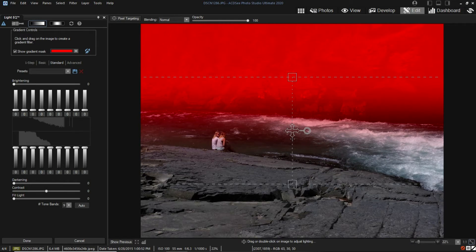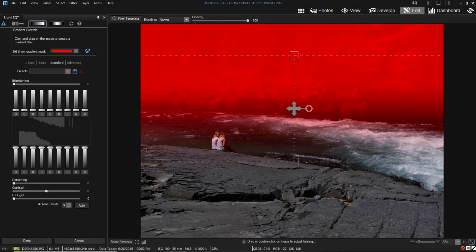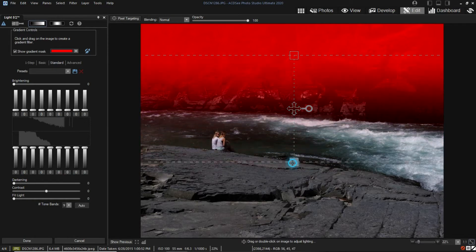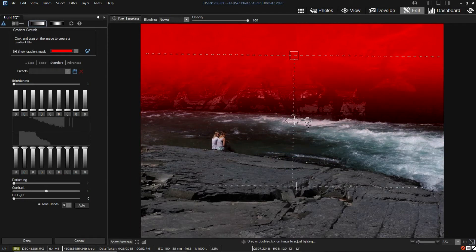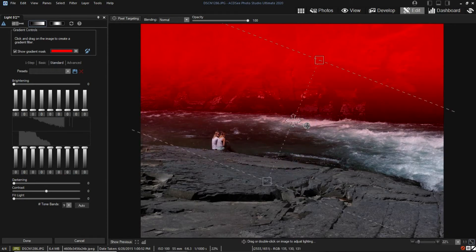I can adjust the size, rotation, and centering by using the handles of the mask.